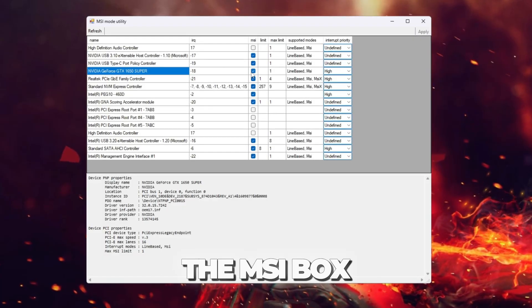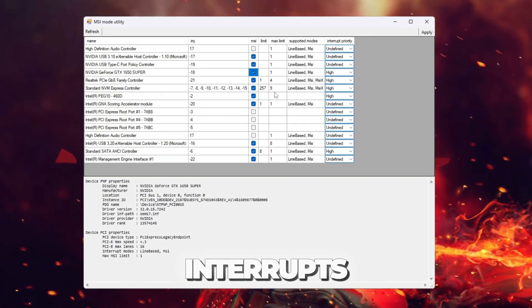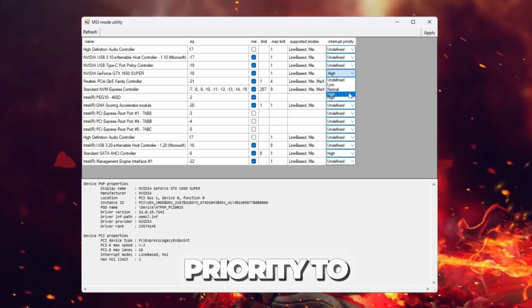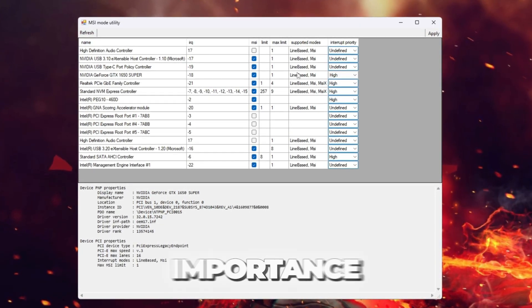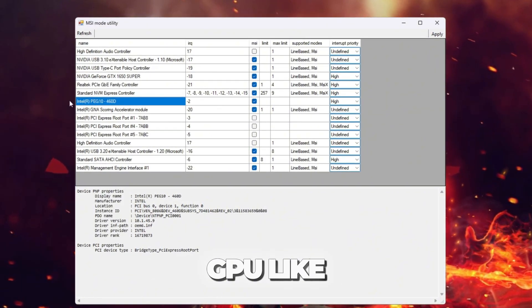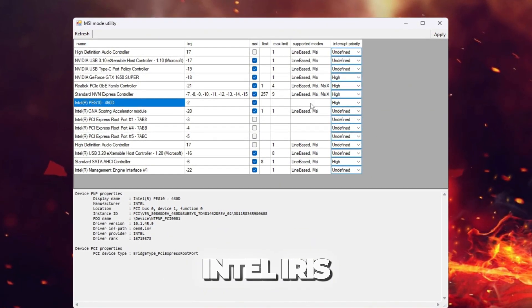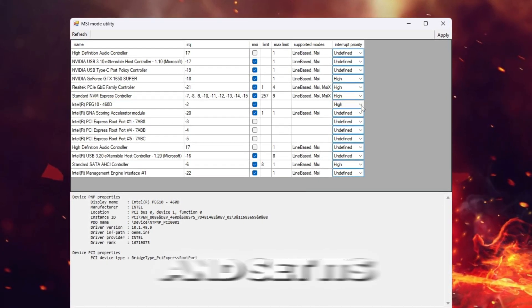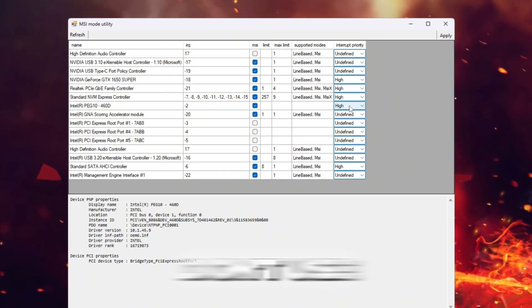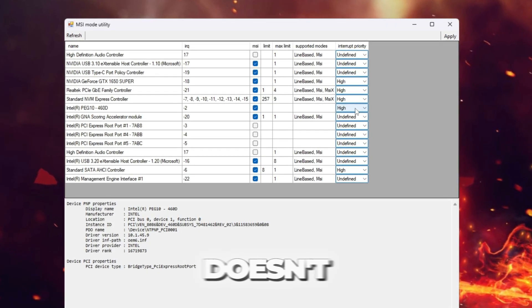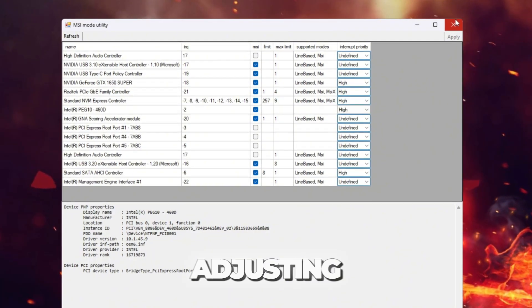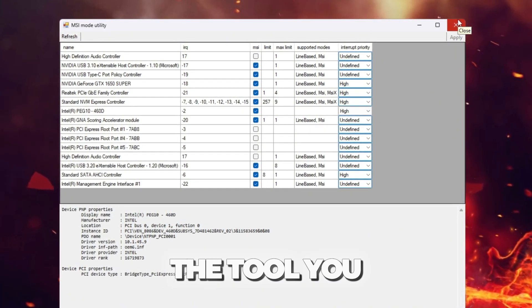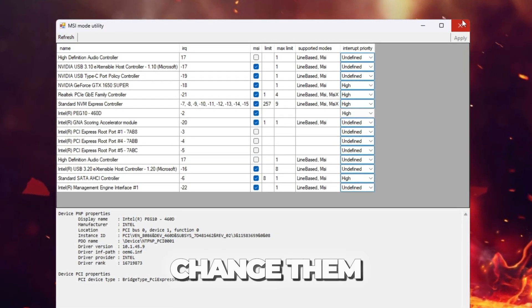This enables message-signaled interrupts. Now, set the interrupt priority to high. What this does is tell Windows to give your GPU tasks more importance over less critical hardware. If you also see an integrated GPU, like Intel UHD or Intel Iris, do the same steps. Check the MSI box and set its priority to high. Even if you don't use the integrated GPU for CS2, keeping its interrupts optimized ensures it doesn't slow down the system when both GPUs are active. After adjusting, click Apply, then close the tool. You don't need to keep MSI Utility open. These settings stay saved until you change them.